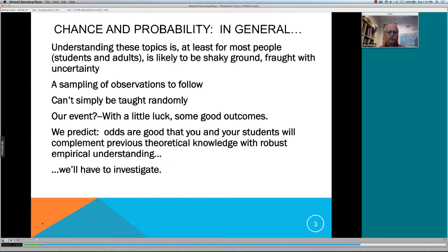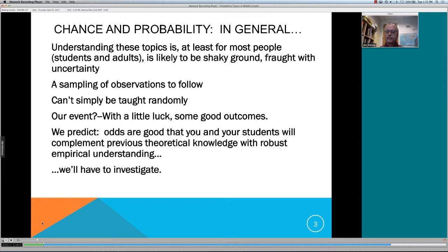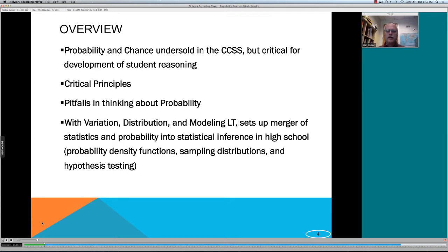I thought it would be useful to recognize that this is pretty shaky ground for a lot of people. We'll do a sampling of observations as we go — you can't just go through this stuff randomly. With a little luck we'll get some good outcomes, and we think frankly the odds are pretty good that you'll develop a complementary knowledge to your previous theoretical knowledge of probability. All in all you just have to investigate this stuff.